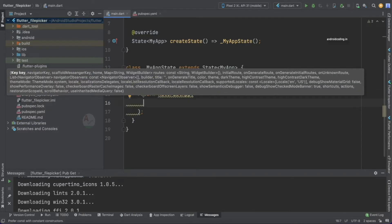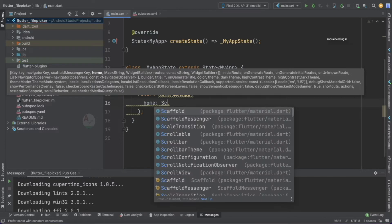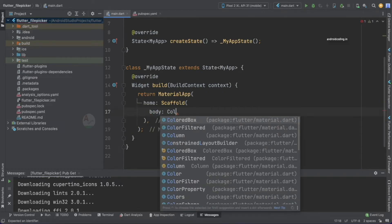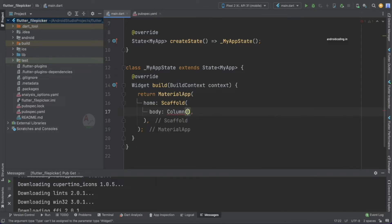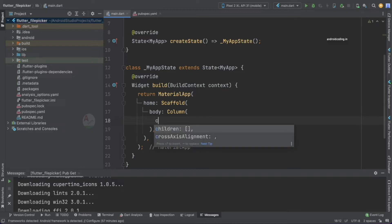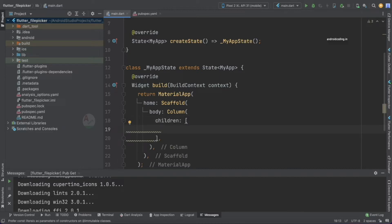Instead of returning a container, I'm going to return a MaterialApp, inside which we specify a Scaffold. Within the body section I'd like to have multiple widgets, so I'm going to use a Column. Row and Column are the widgets that allow us to specify multiple children — we've discussed multi-child and single-child widgets in previous tutorials.